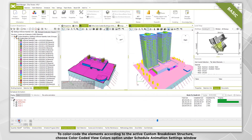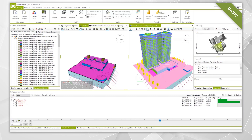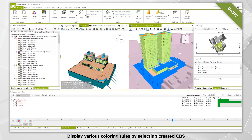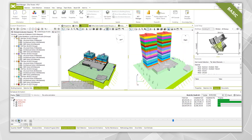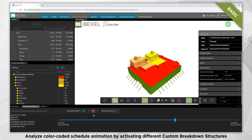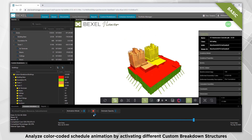In the settings window, display various coloring rules by selecting the created CBS. Publish the BIM model to Bexel CDE, then analyze the color coded schedule animation by activating different custom breakdown structures.